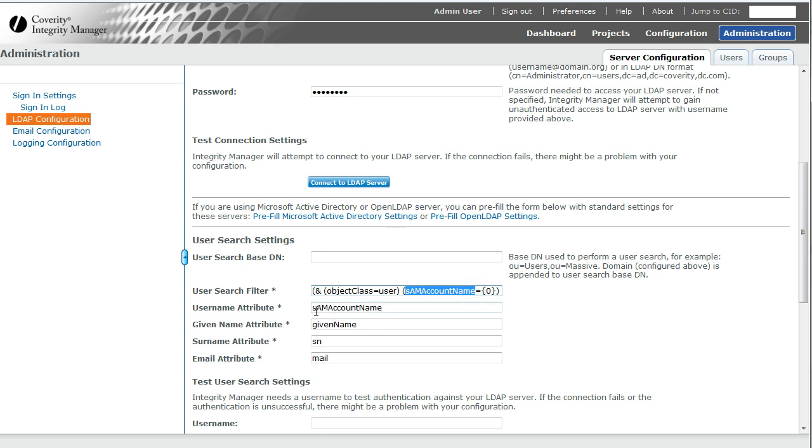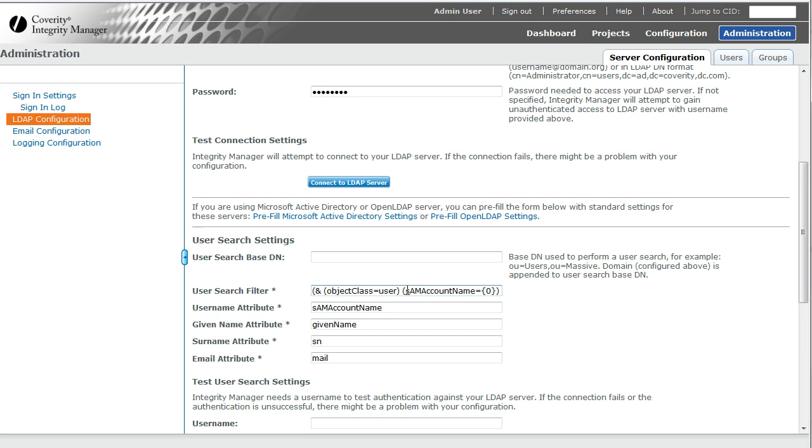The second half is always going to be this. This field right here must match this username attribute. And this right here, just fill in zero. What that says is the filter is going to return everybody whose this field matches whatever was typed in as the username when you were logging in.